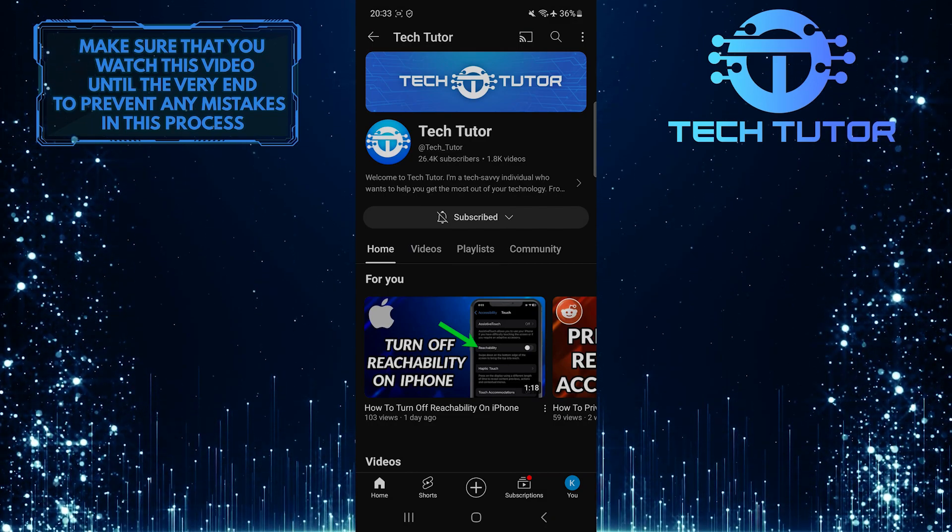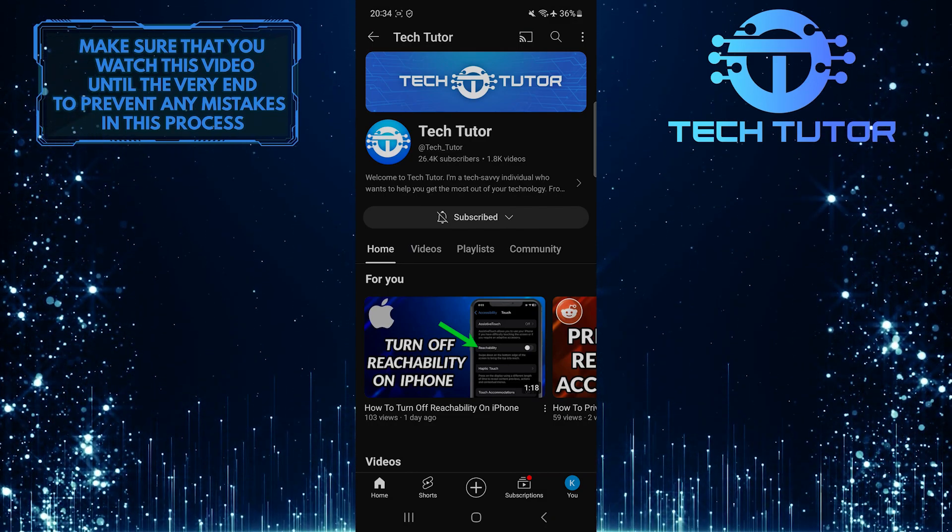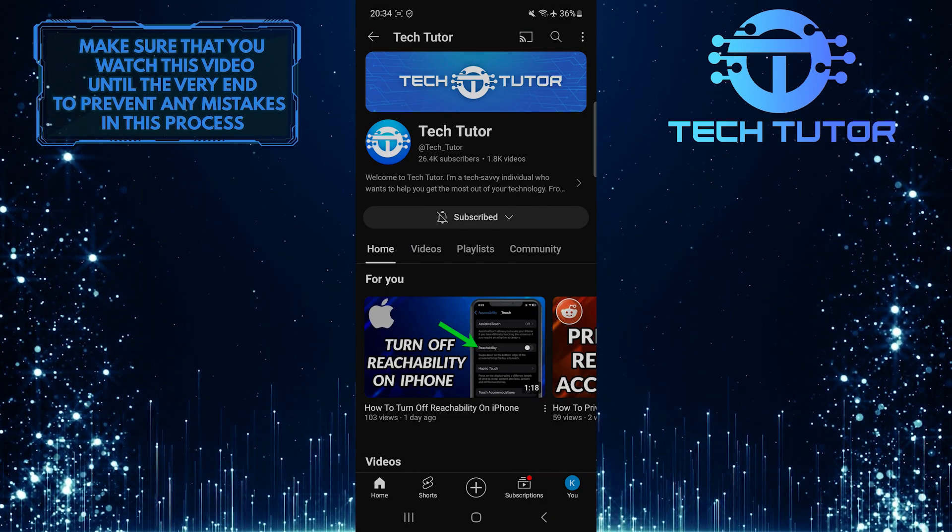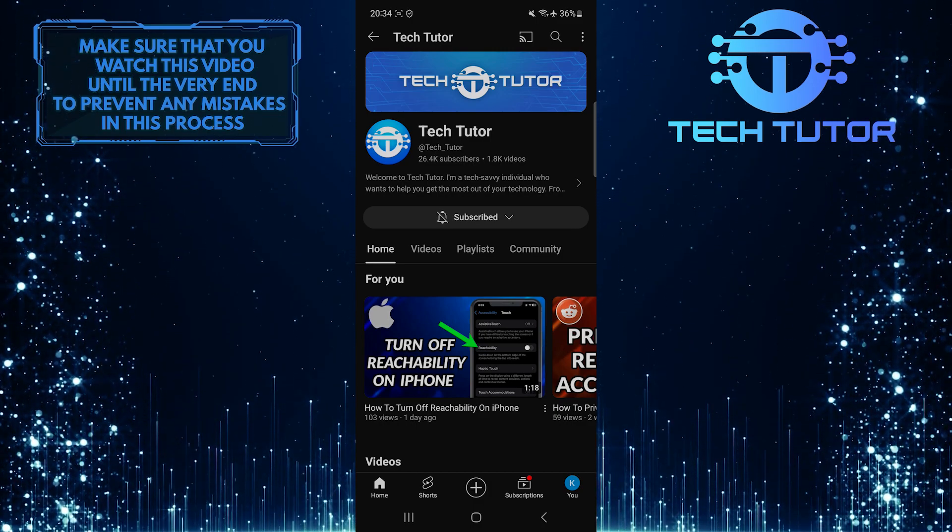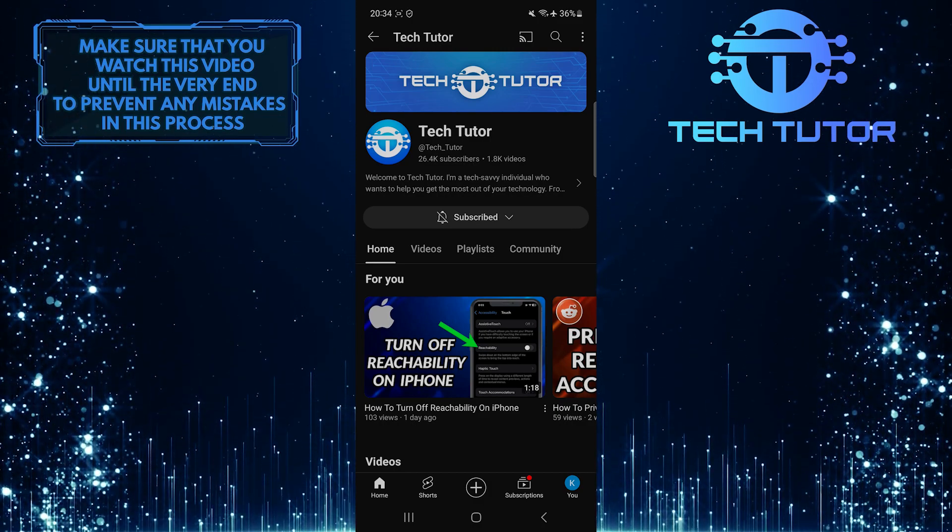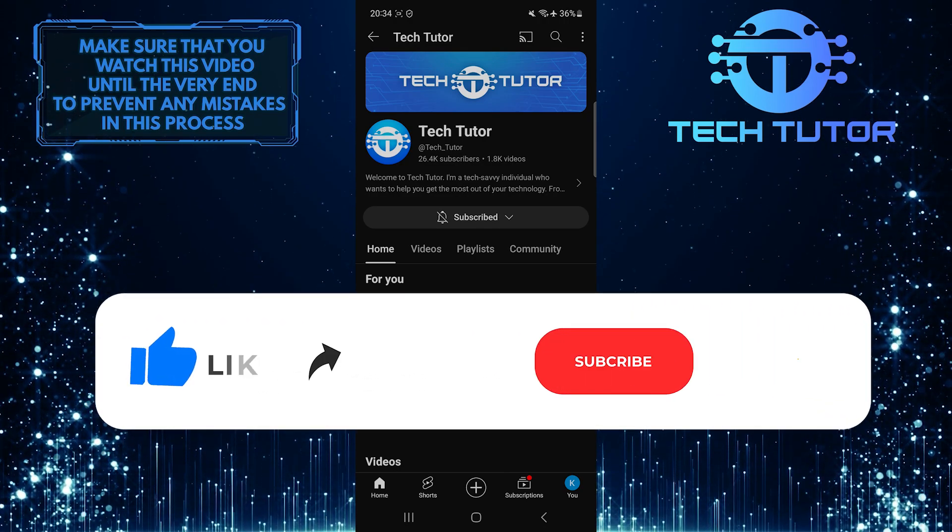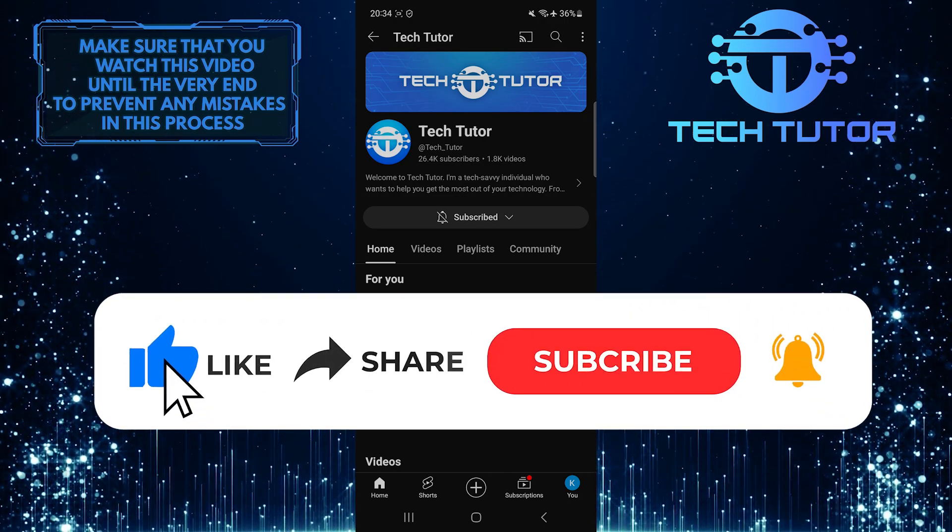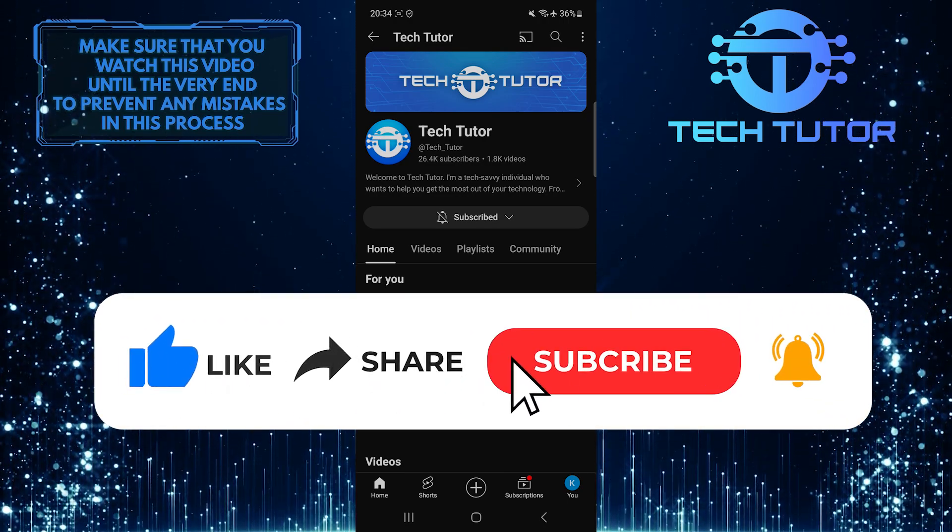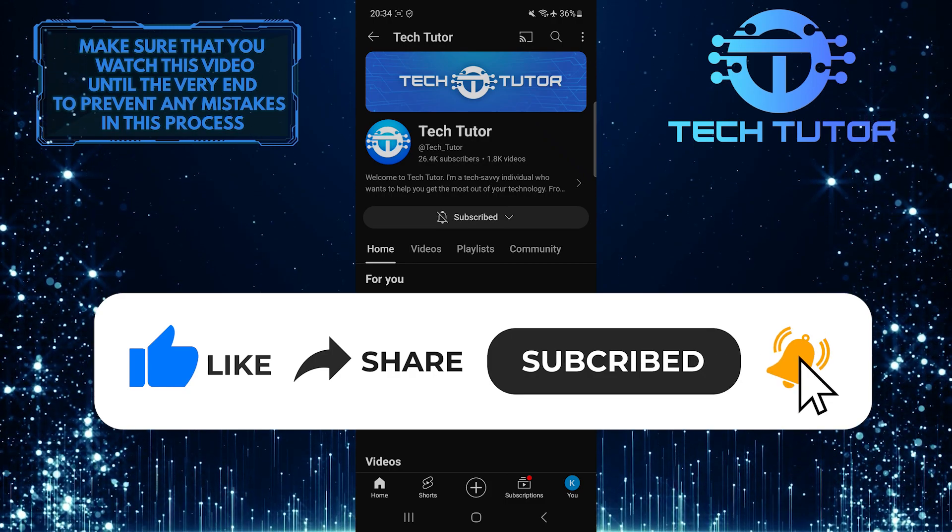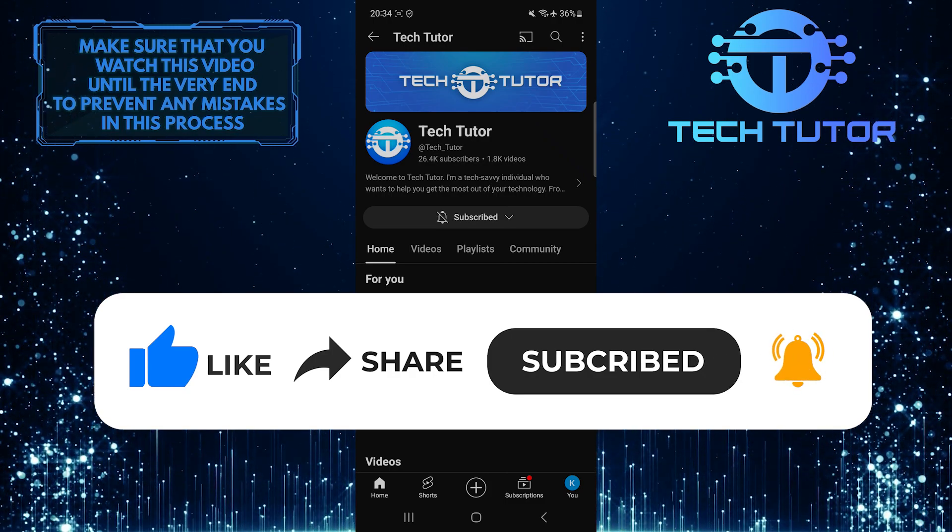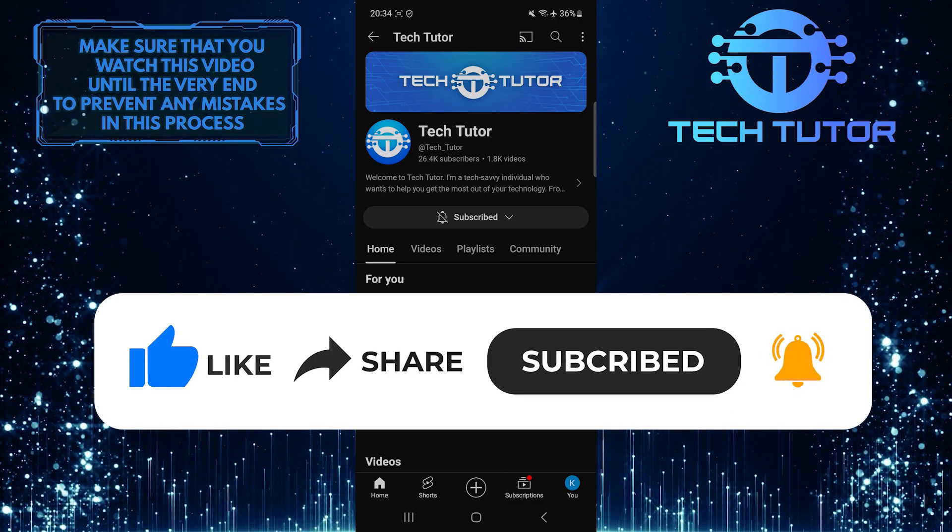Now that app is unpinned. So that wraps up this tutorial. If you have any questions about this whole process, please let me know in the comments section below. And if this video helped you out, please give it a big thumbs up and subscribe to this channel for more tutorial videos like this one. Thank you so much for watching and have a good day.